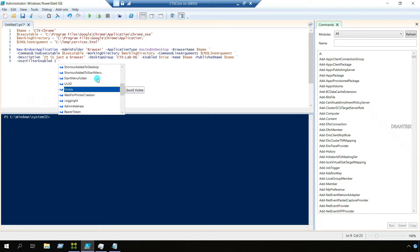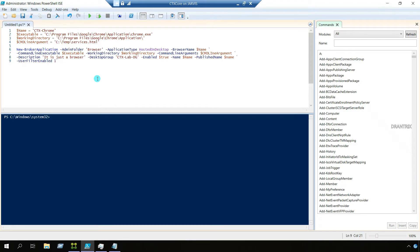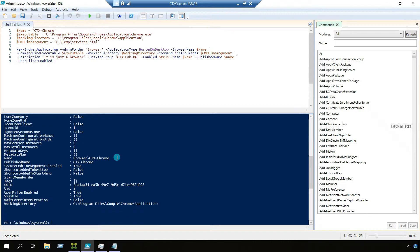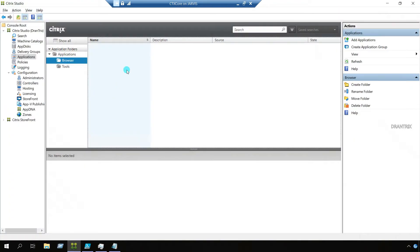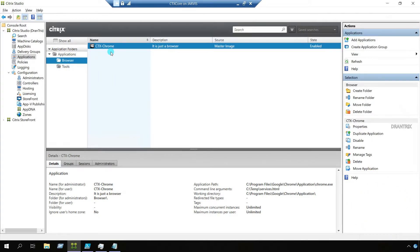The 'Visible' parameter — even if I don't use it, the app will still be visible, so we can skip that. Now it's time to run the complete command. There we go — the application has been published. Let me go to Citrix Studio and refresh it. Perfect — in the 'browser' folder we got the ctx-chrome application published.